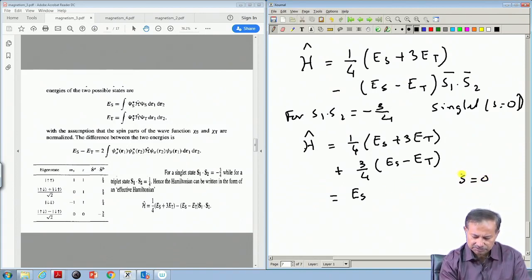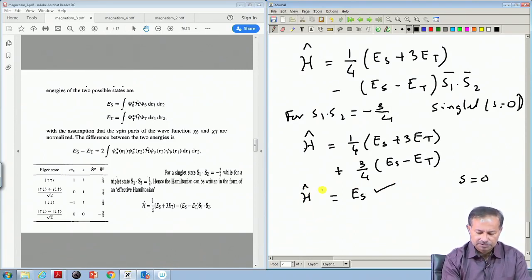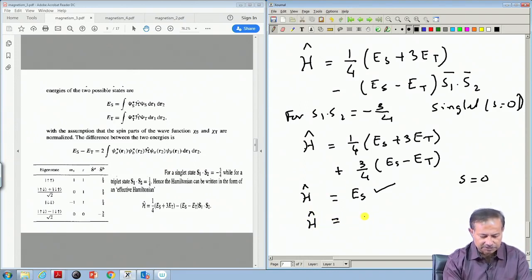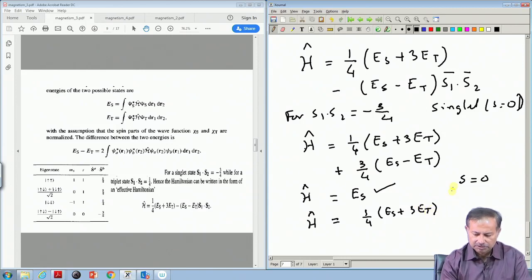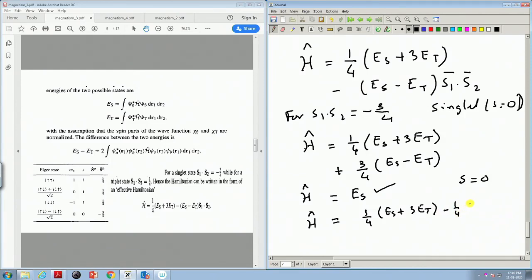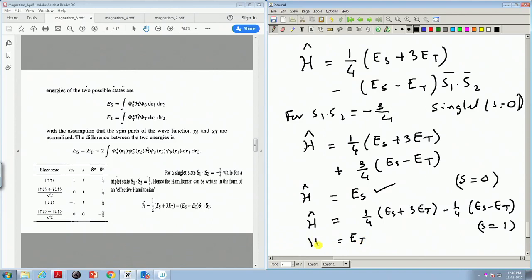For the singlet with total spin S = 0, the Hamiltonian correctly gives energy E_s. Similarly, for the triplet with S1·S2 = +1/4, you get H = (1/4)E_s + (3/4)E_t - (1/4)(E_s - E_t), which immediately gives back E_t. So this Hamiltonian correctly reproduces both cases: S = 0 gives E_s and S = 1 gives E_t. This is the right form of the Hamiltonian.